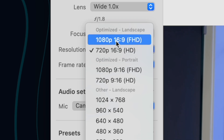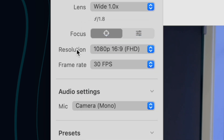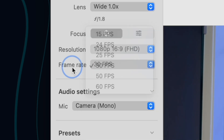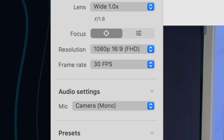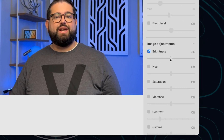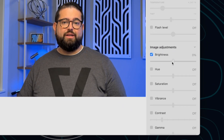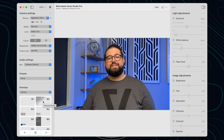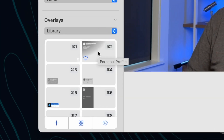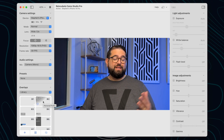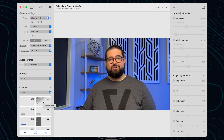You can choose auto or manual focus, choose the resolution you'd like to use, and even frames per second all the way up to 60. Like Epic Cam, you also have adjustments for brightness, saturation, and other video qualities. A really unique feature from Camo is the ability to have built-in overlays that they can put on your video.